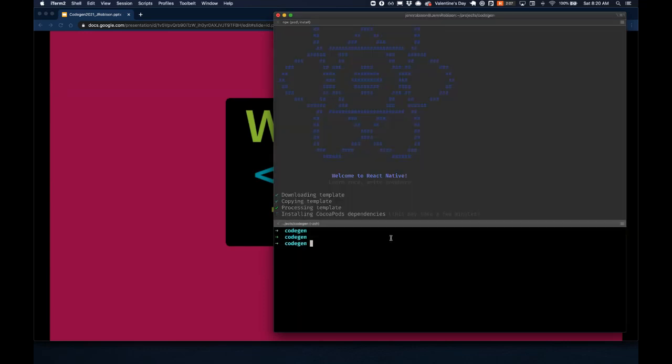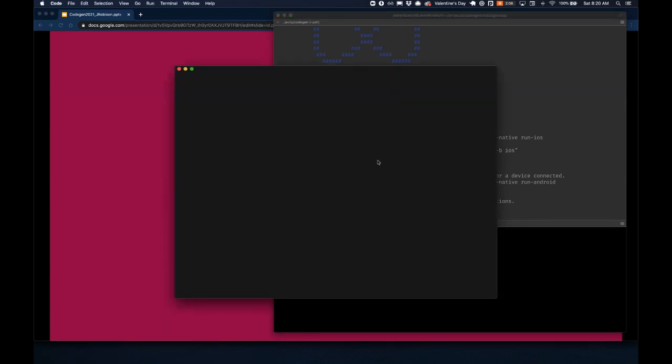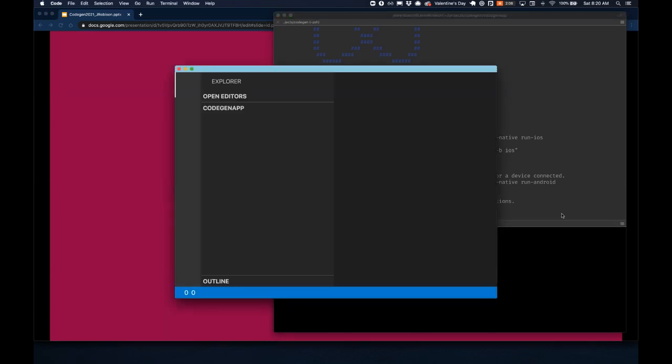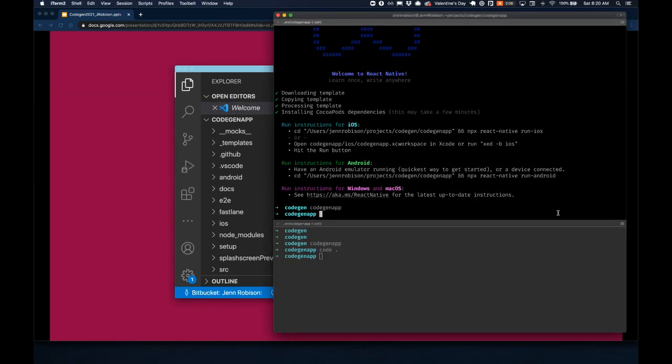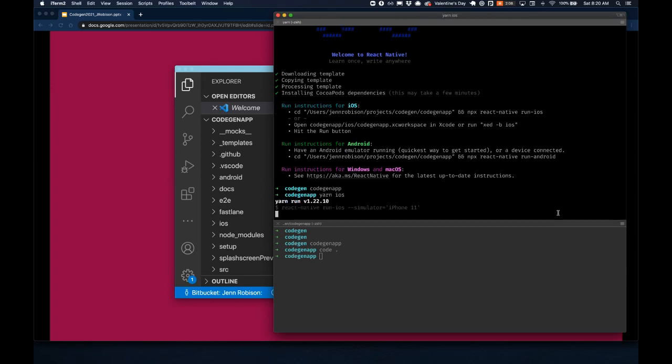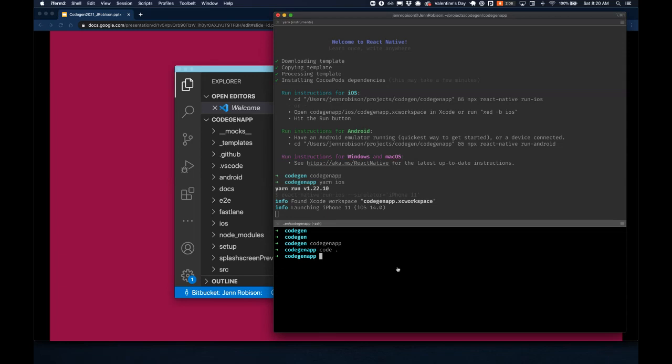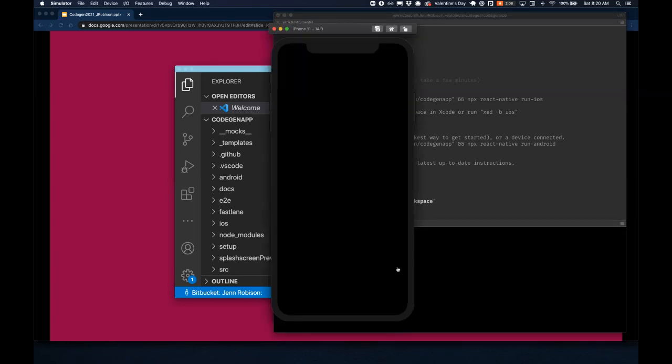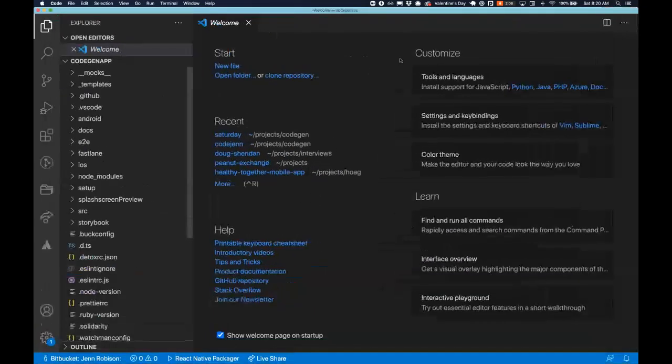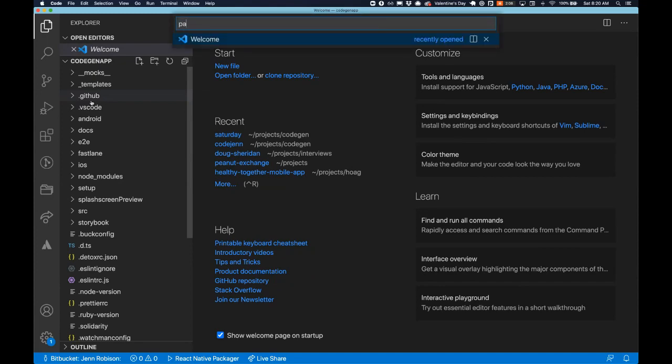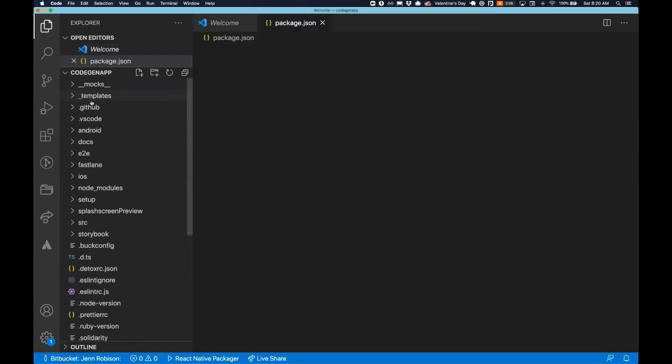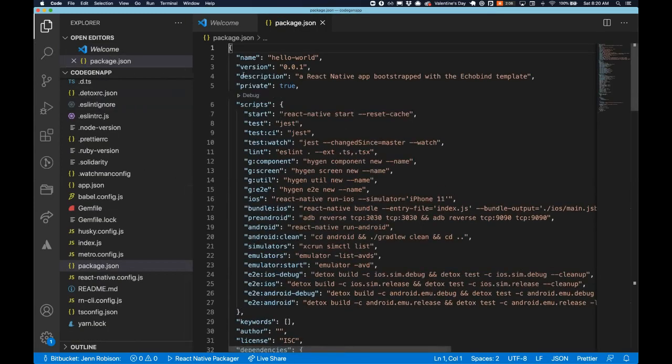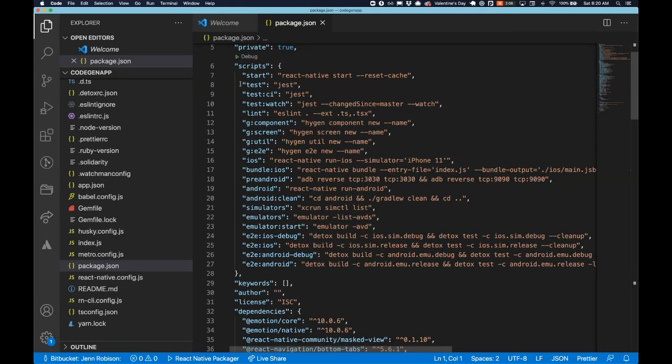I'm going to switch into my project here. And we will open up code while I get a build going. So we're going to run the build so we can see what this application looks like. So let's first dig into the code here a little bit. Start with the package.